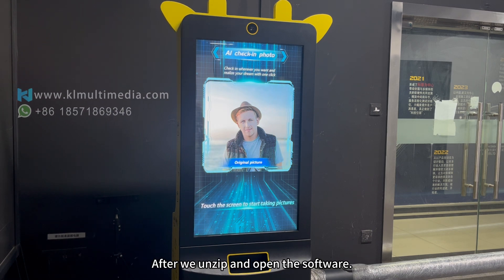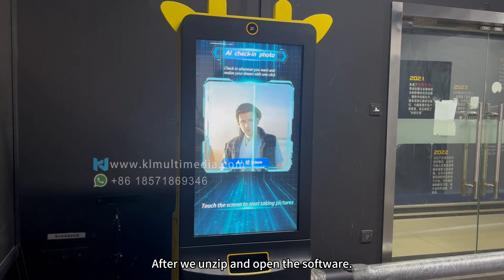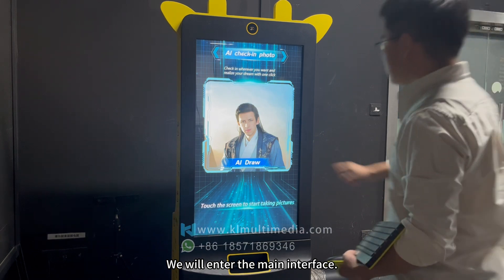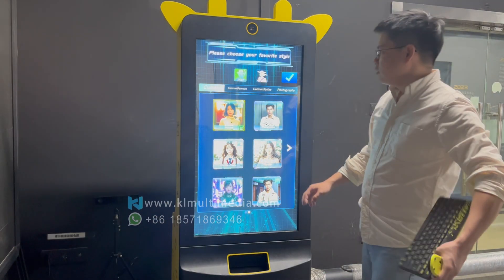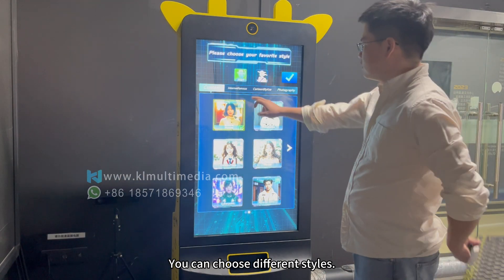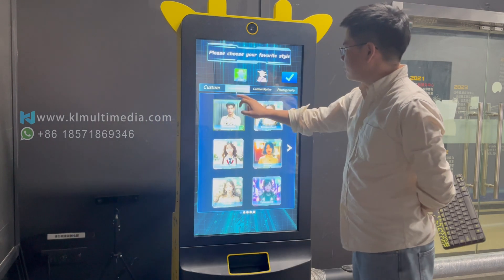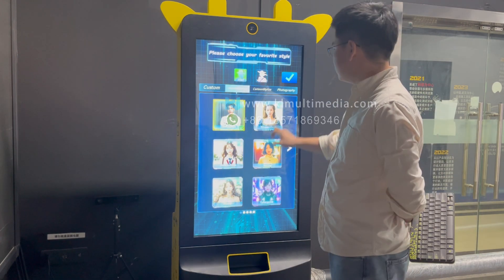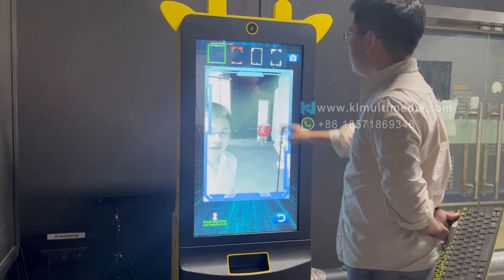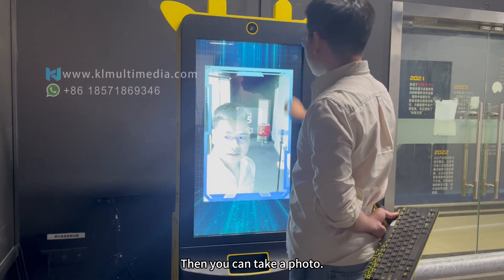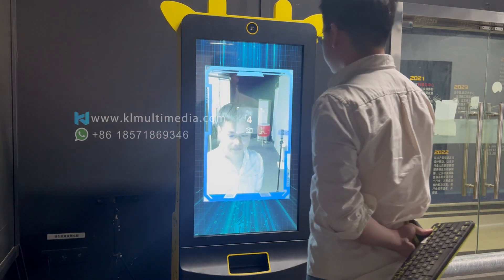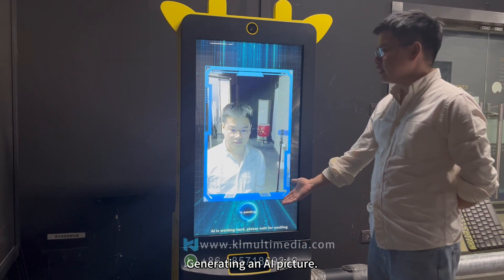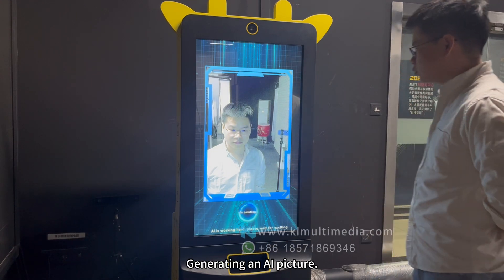After we unzip and open the software, we will enter the main interface. You can choose different styles and select male or female. Then you can take a photo, and an AI picture will be generated.